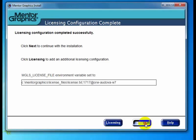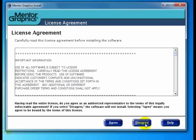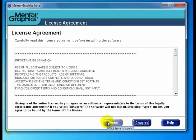Now that we have our licensing all configured, here we are at the license agreement. At this point, I'm stopping part one of this movie. You'll want to continue and bring up part two of the custom install movie. Thank you.